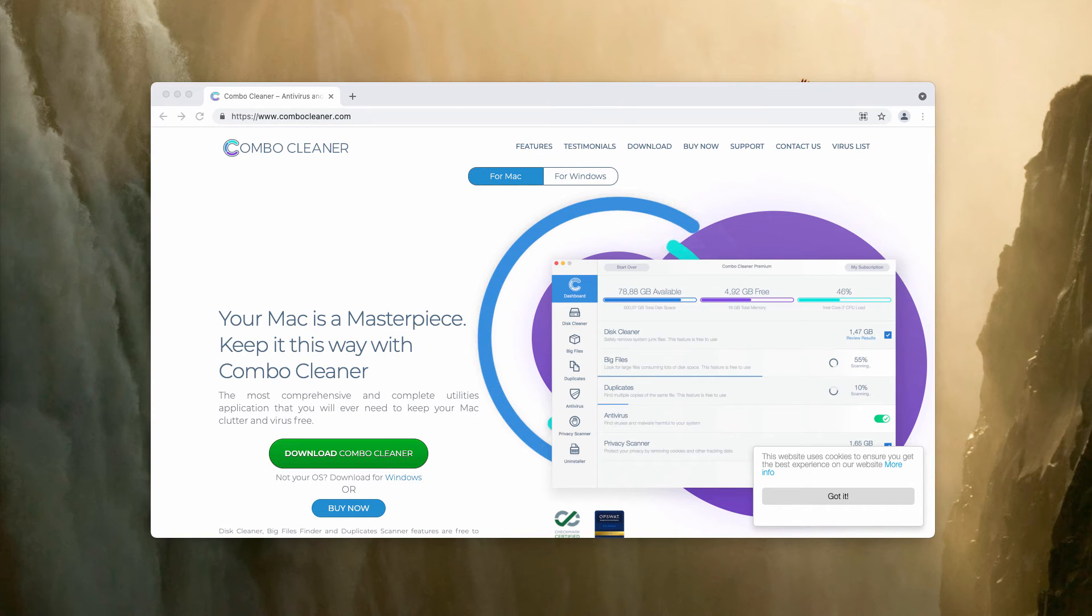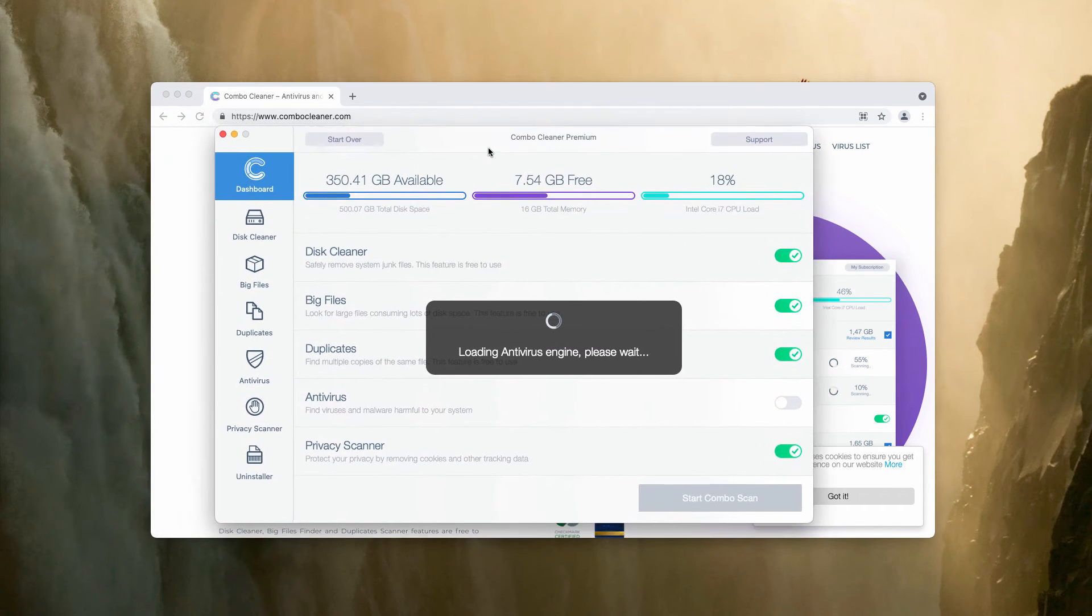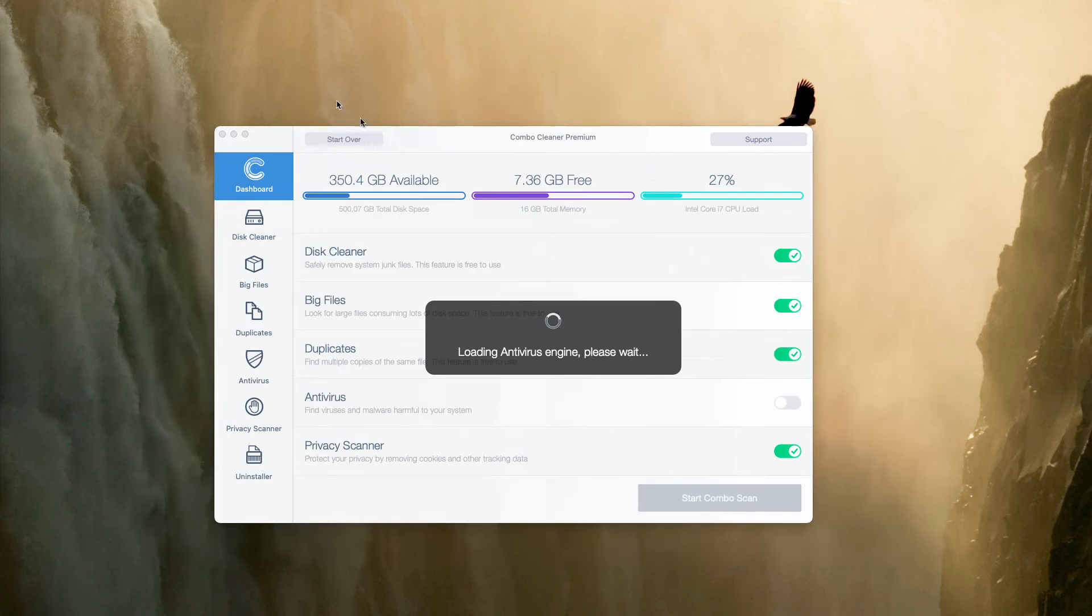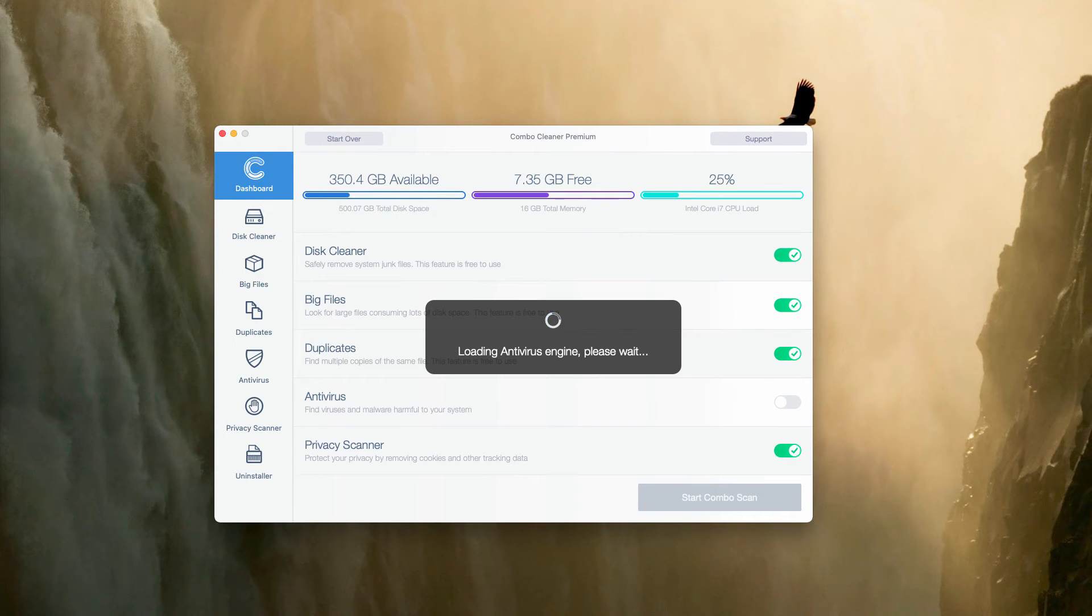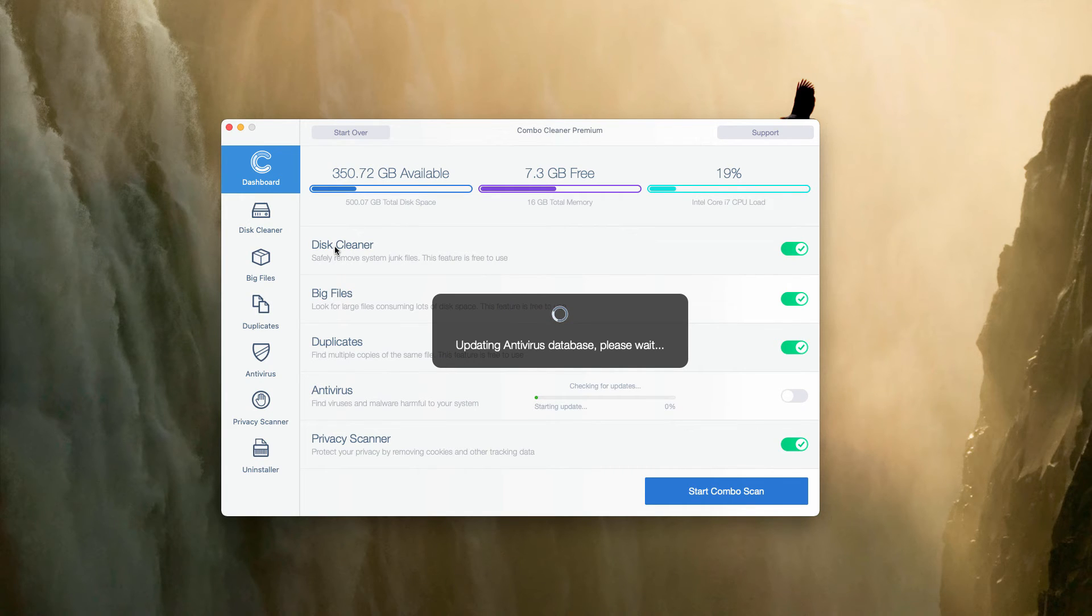For instance, we have chosen the version for Mac, so ComboCleaner is initially in the trial mode, but it will help you to render some free features, for instance, disk cleaner, big files, duplicates.